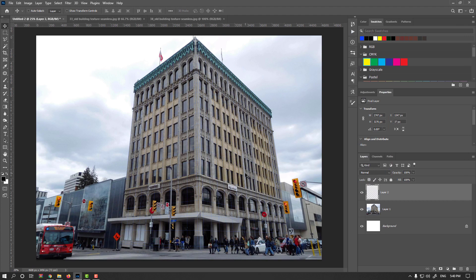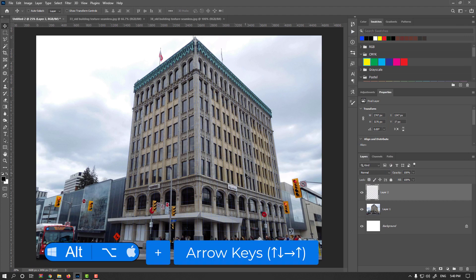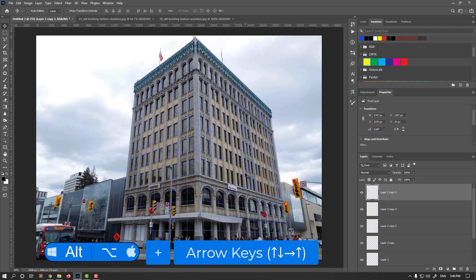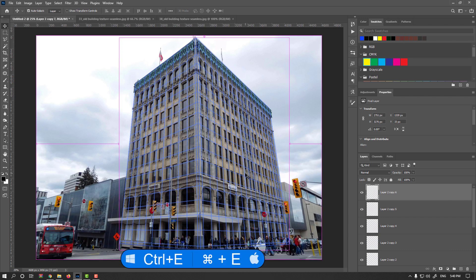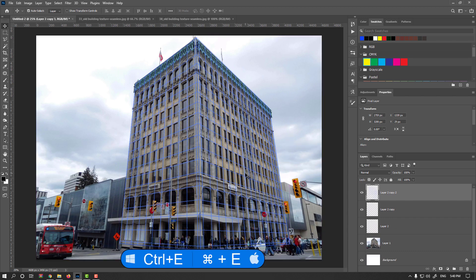Again, if you need your grids to be more visible, hold on the Alt or Option key and use arrow keys to make duplicate layers and press Ctrl or Command E to merge them.